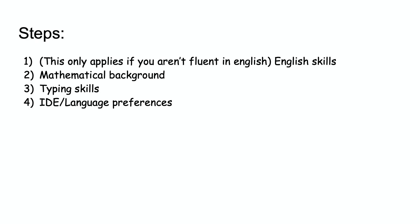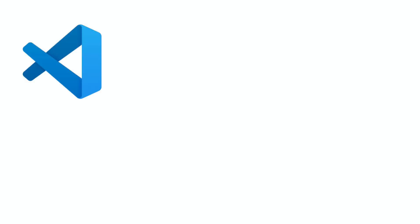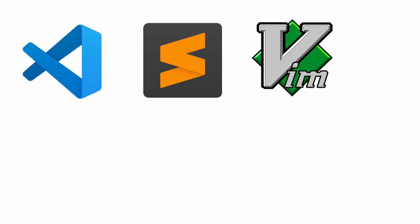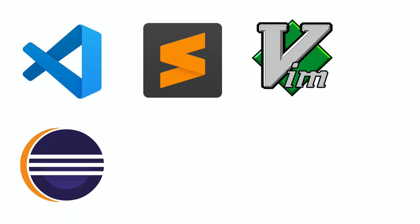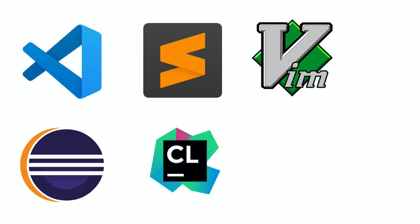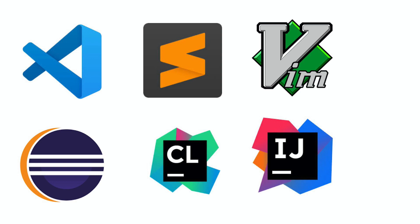Next it is time to select an IDE, or Integrated Development Environment. There are many popular IDEs out there, and all of them have their strengths. Popular IDEs include VS Code, Sublime Text, Vim and its many versions, Eclipse, CLion, IntelliJ, and so forth.